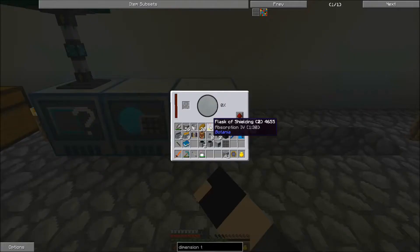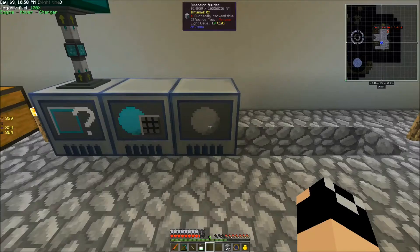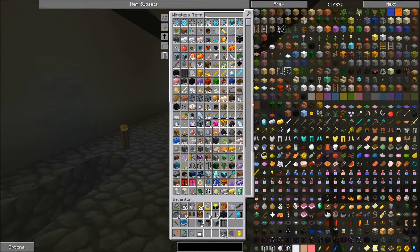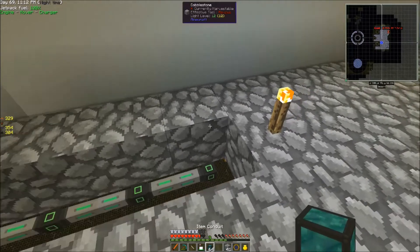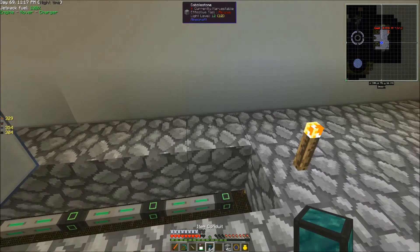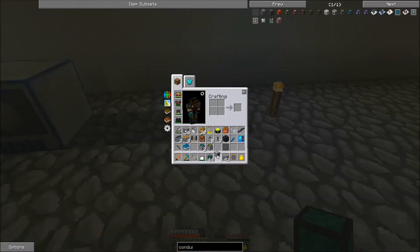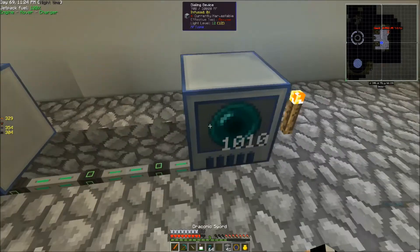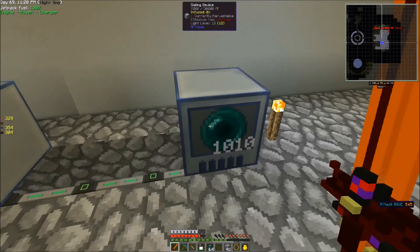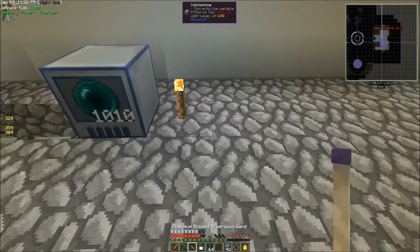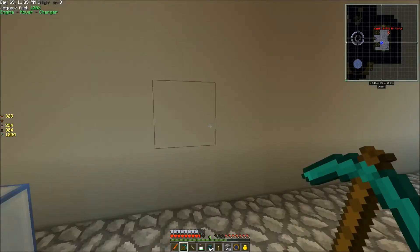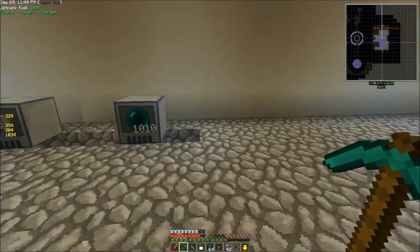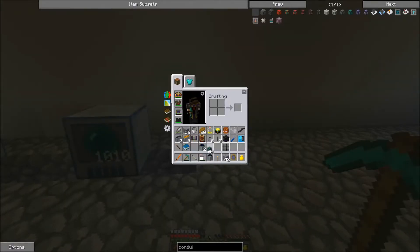We'll put our Dimension Builder right here and let it start building up power. Then let's get some conduits. We'll set up our Dialing Device right here. It's really wanting to chug today — I don't know why that is, because it wasn't doing this earlier.